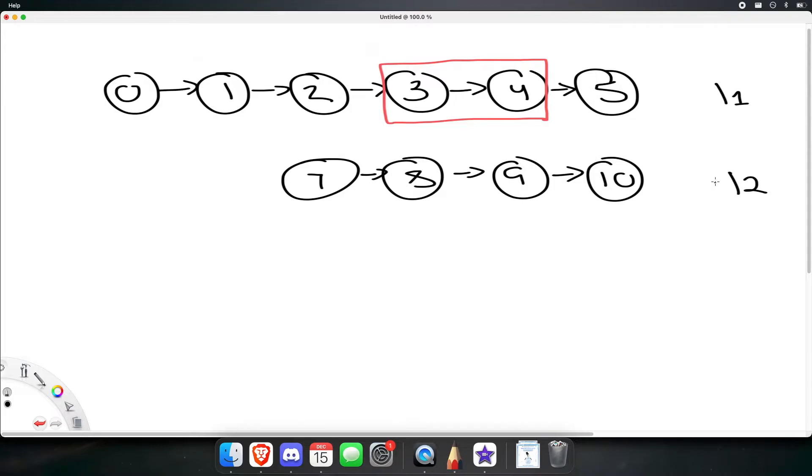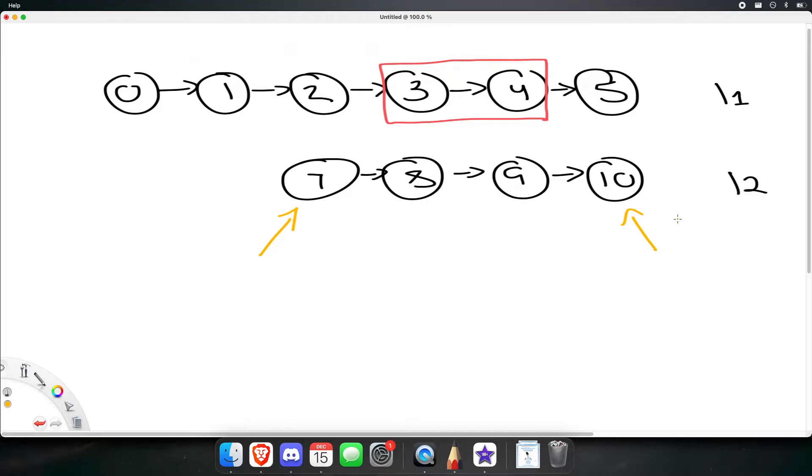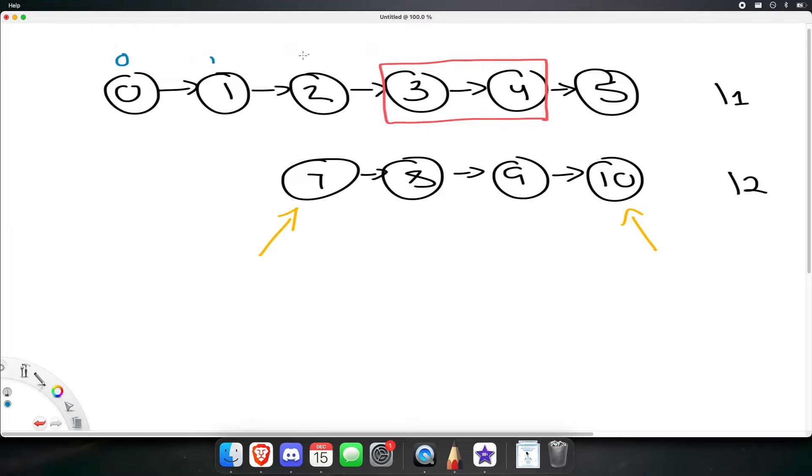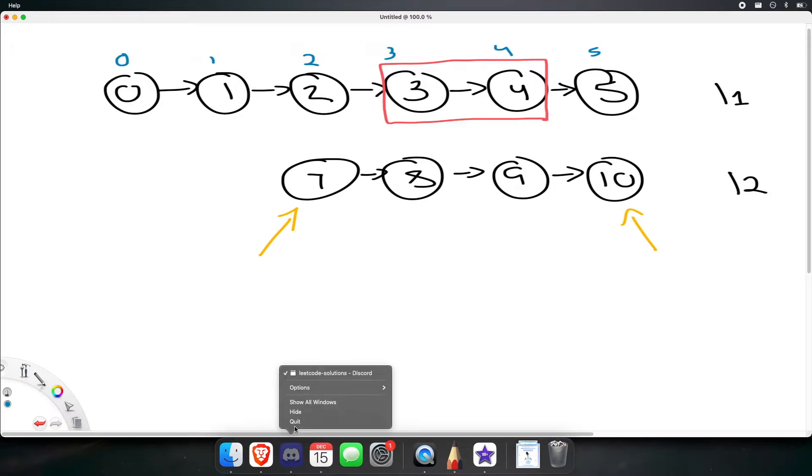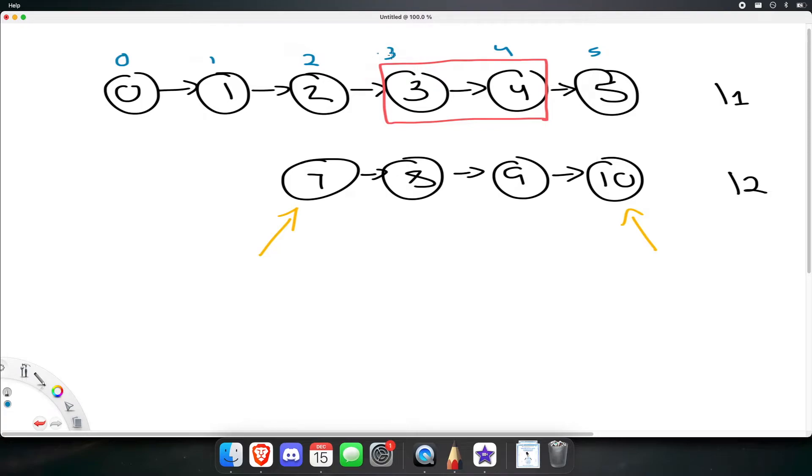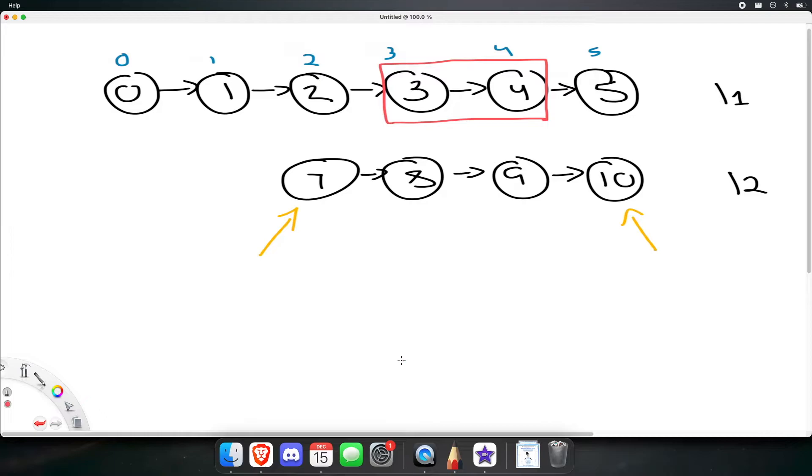If we know we're going to be inserting list 2, then there's two things we want to keep hold of. We want to keep hold of the head, and we also want to keep hold of the tail. As soon as we reach an index, let me also write out what a and b is. A is equal to 3. B is equal to 4.